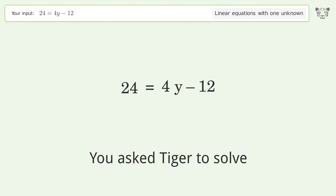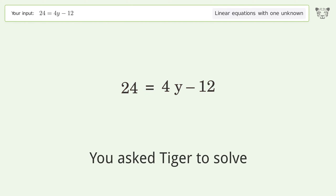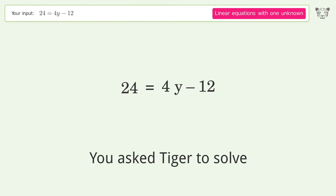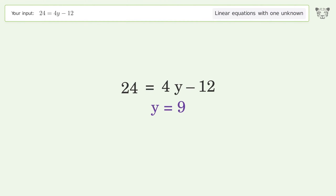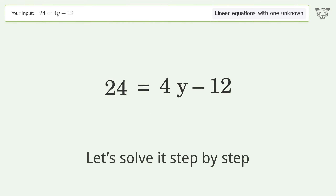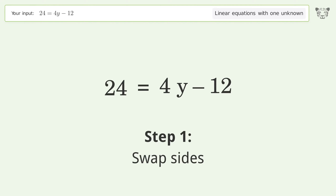You asked Tiger to solve this — it deals with linear equations with one unknown. The final result is y equals 9. Let's solve it step by step. Swap sides.